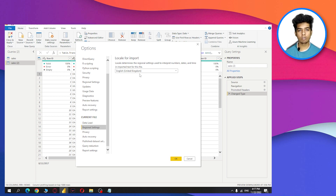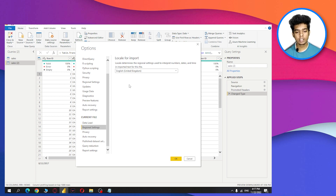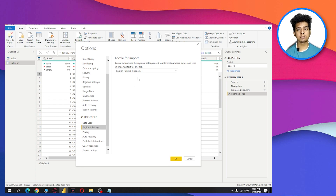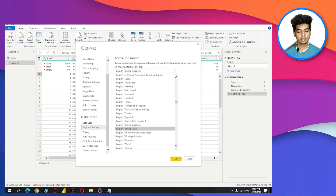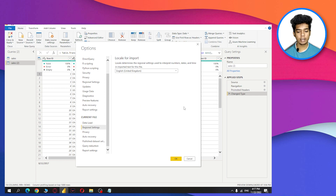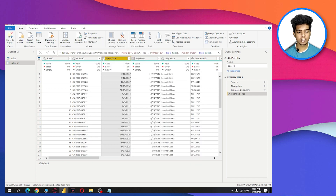This error comes occasionally if you're downloading your dataset from Kaggle or from a different region. If you are working in a company where the data source and date format are fixed, you only need to change this setting once and it will work forever. And if you have United Kingdom selected but your data is in United States format, you need to change it to United States and click OK.